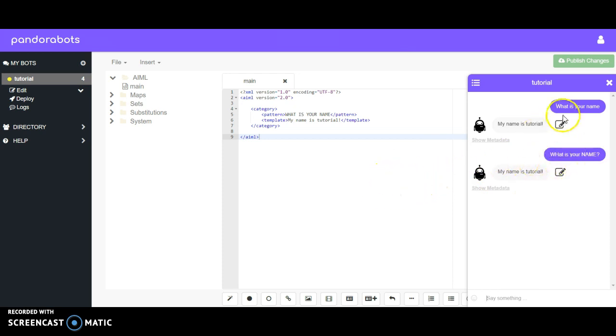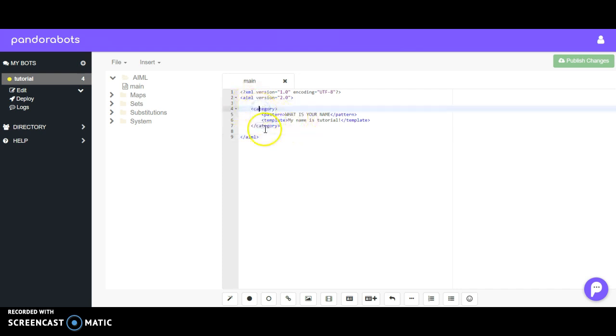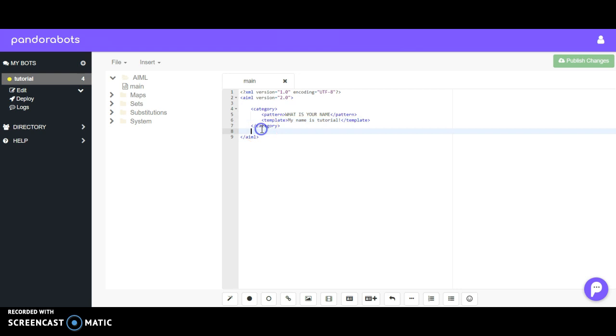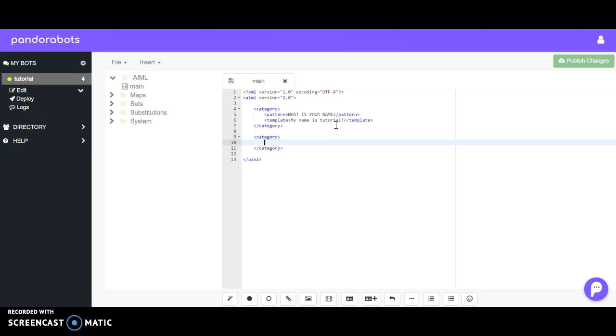So that's it—that's how you make a basic command. I should mention that within the category tags, you can only have one pattern and one template. So once you're done with your first question and answer and you want to move on to the second one, you need to put that in separate category tags.